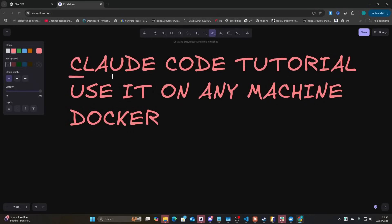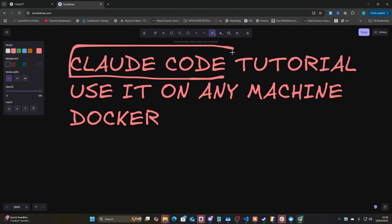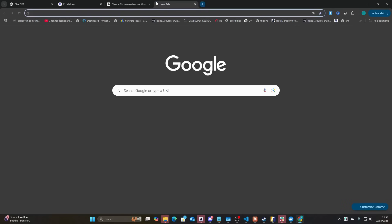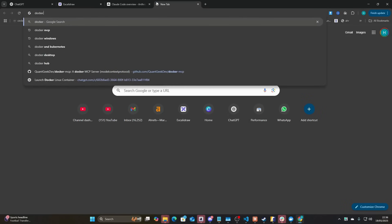Shoutout to the millions of comments that said 'try Claude Code.' In this video I'm going to be testing Claude Code with Claude Max, and I'm going to be using this on a Windows machine. Claude Code doesn't work on Windows natively, however you can just use Docker to do it.